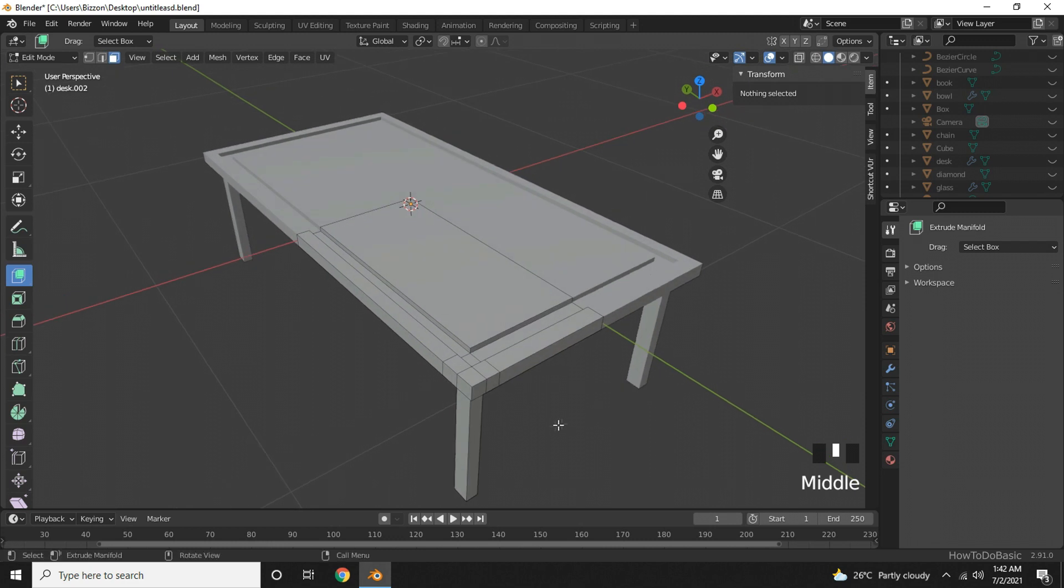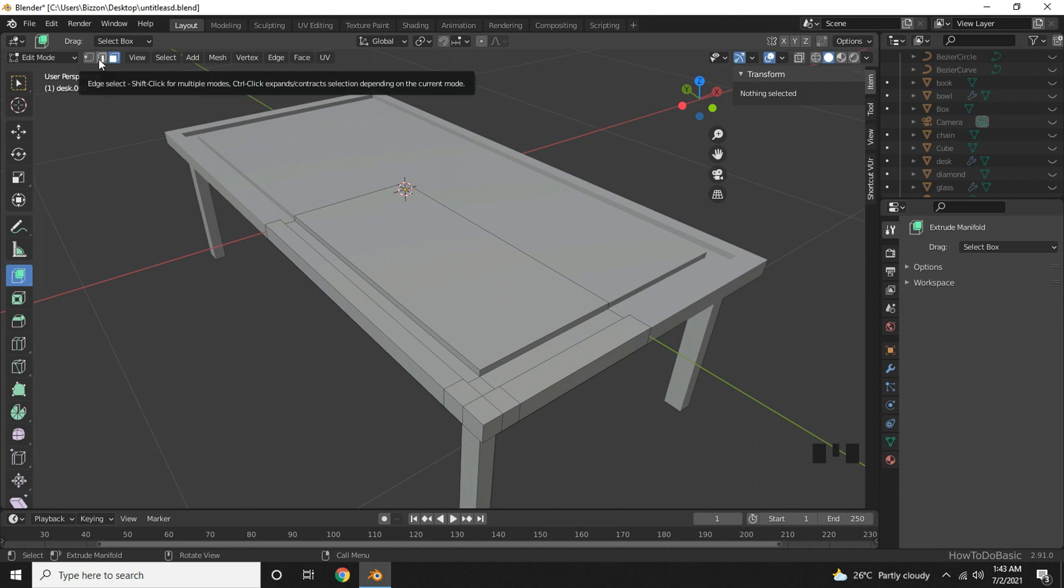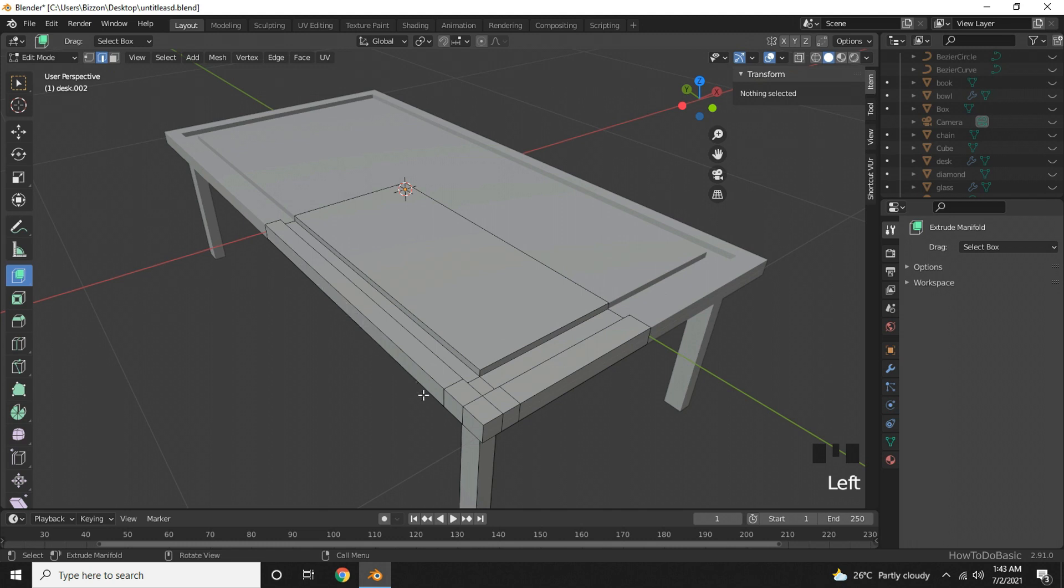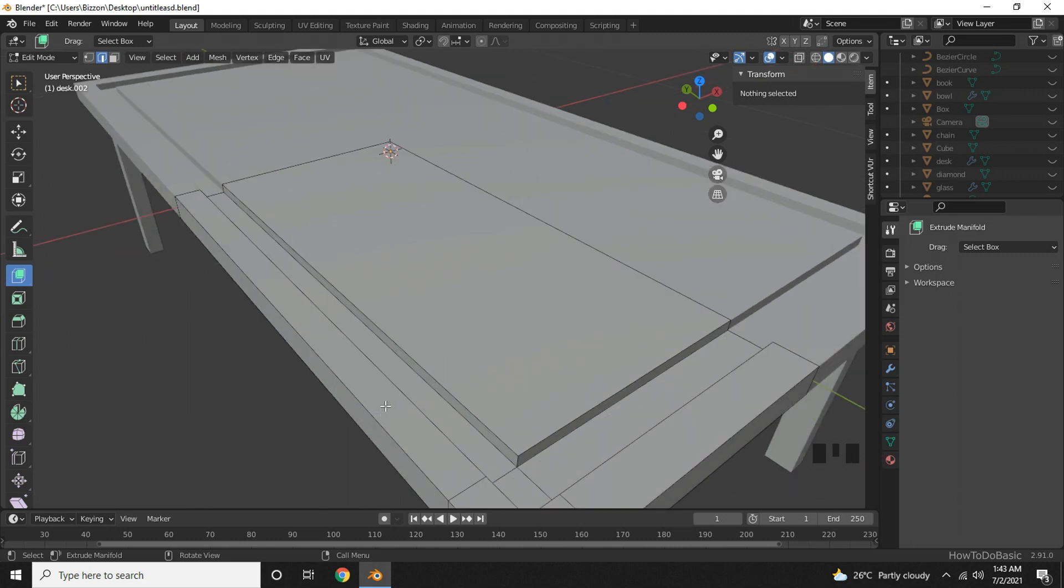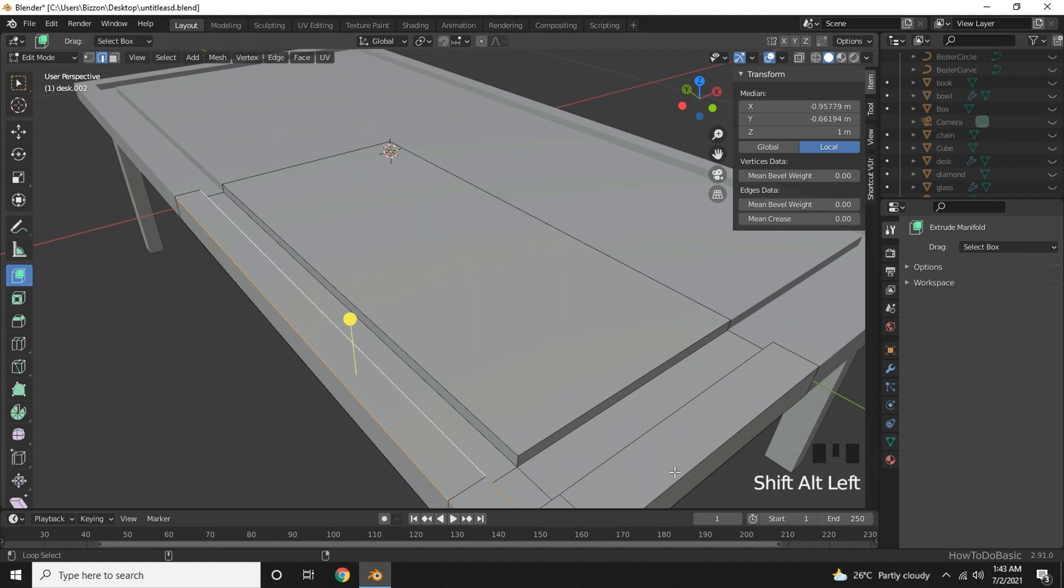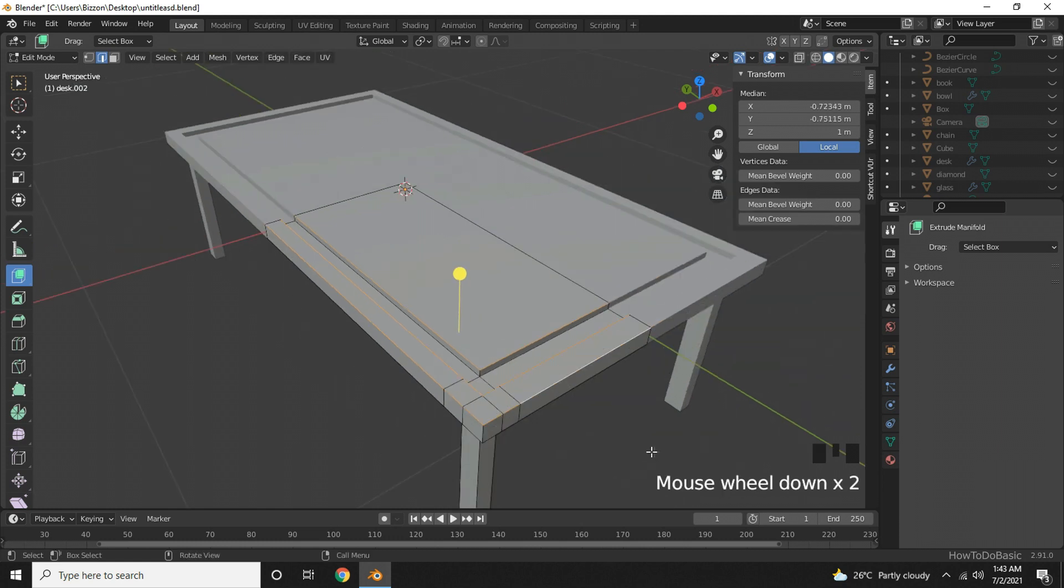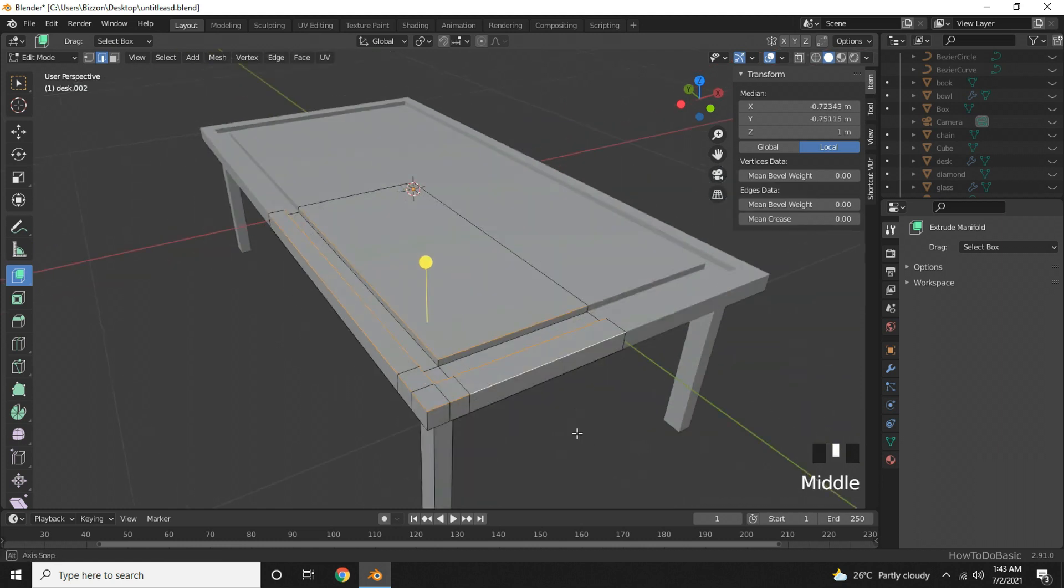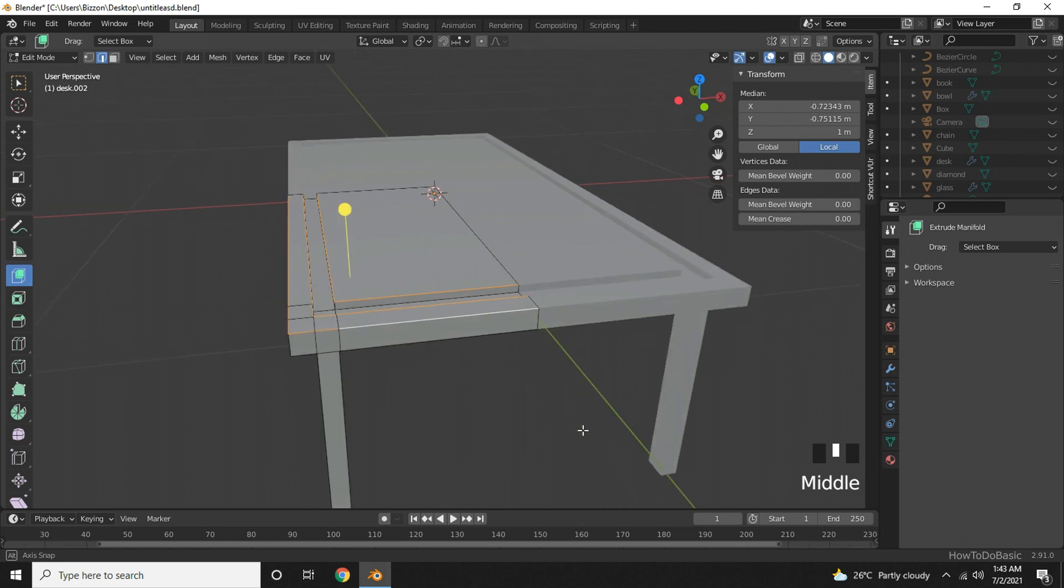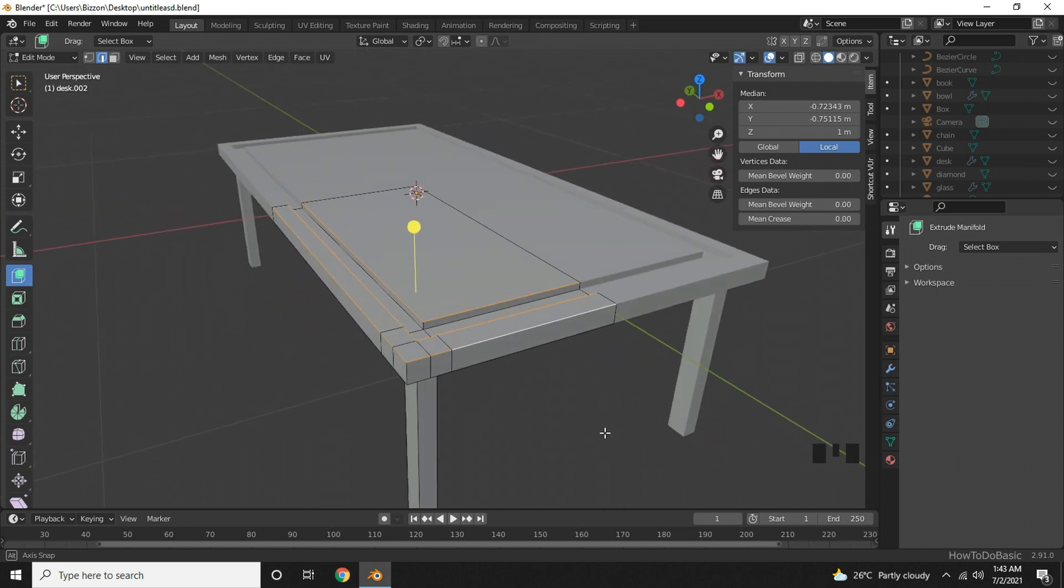Now let's add some bevel to the sharp edges. Pick the edge select tool. Hold on alt key and click on the first edge. Hold on alt and shift key together and click on the second edge. Here, here, here, here, and here. So we have chosen almost all the edges that's visible outwards.